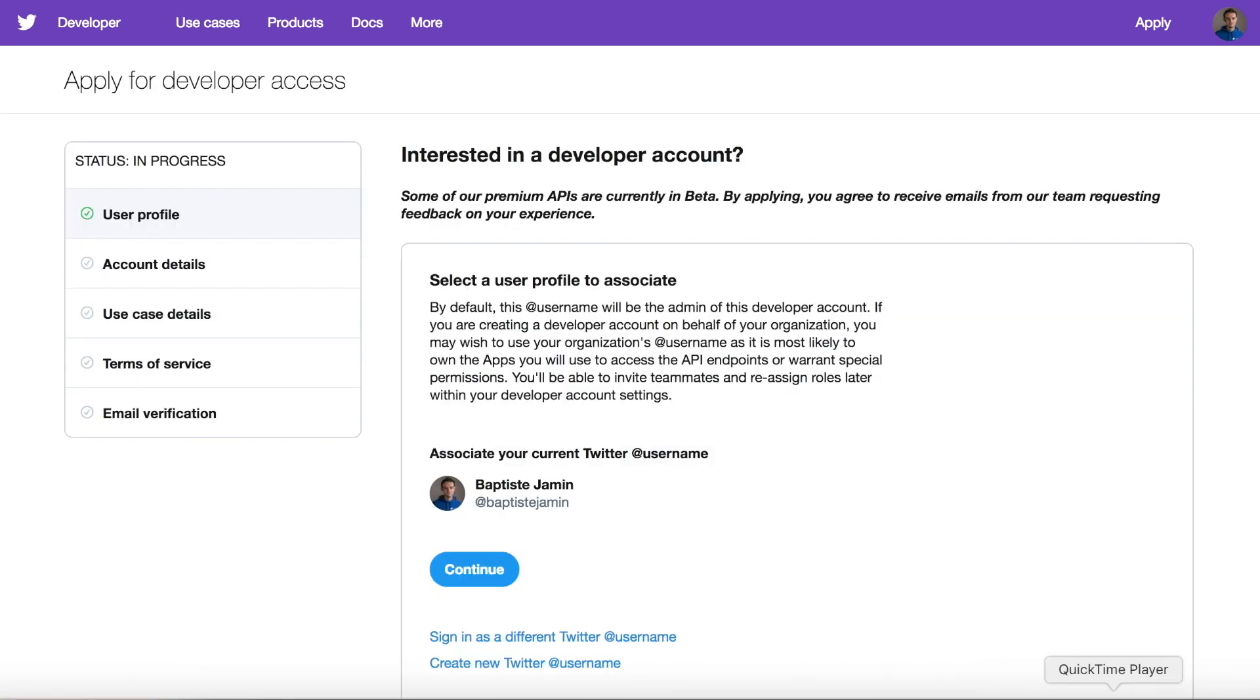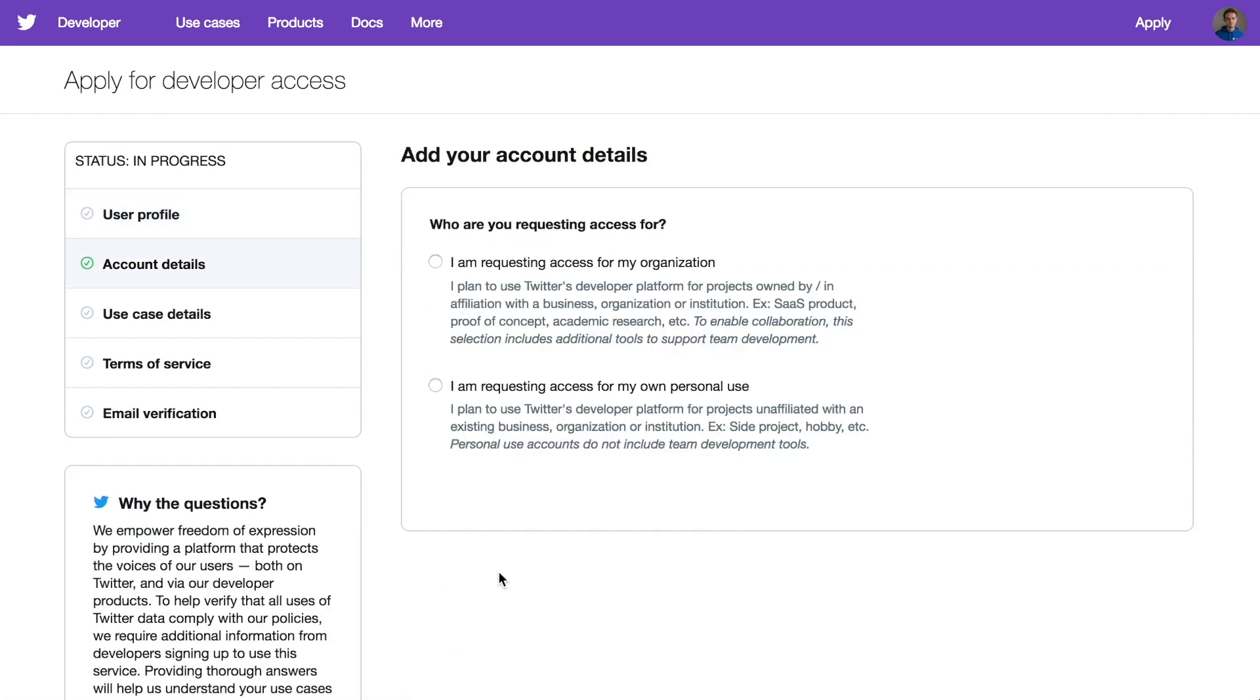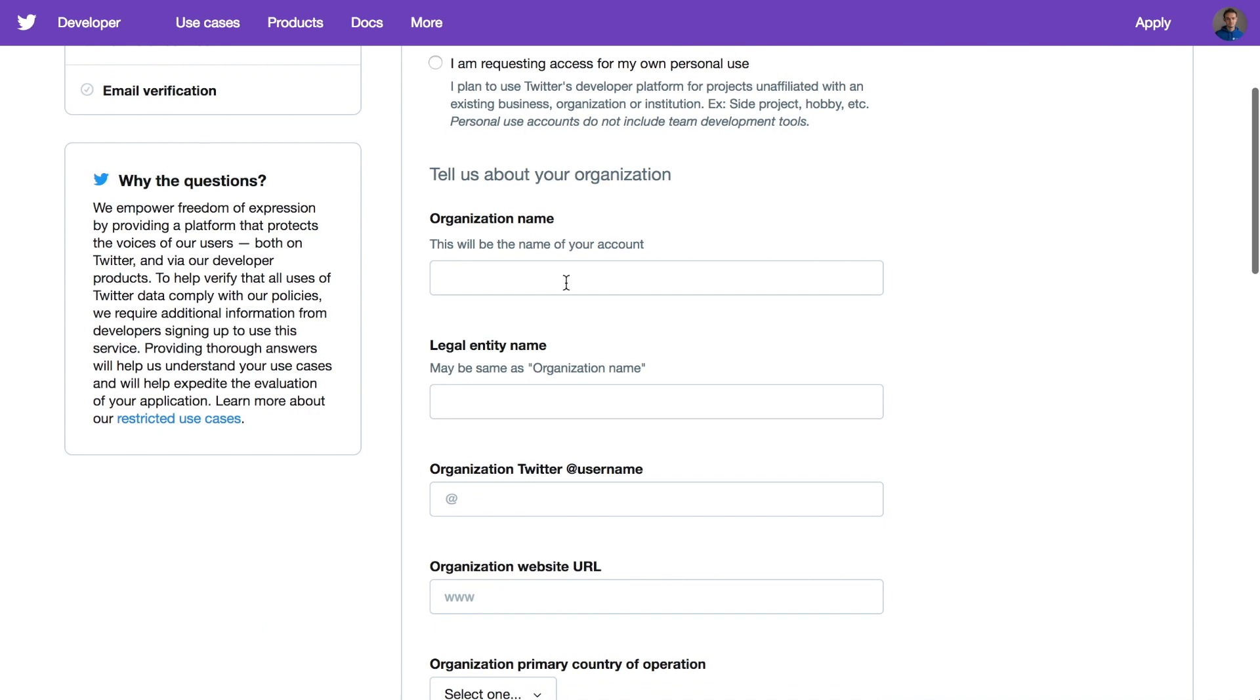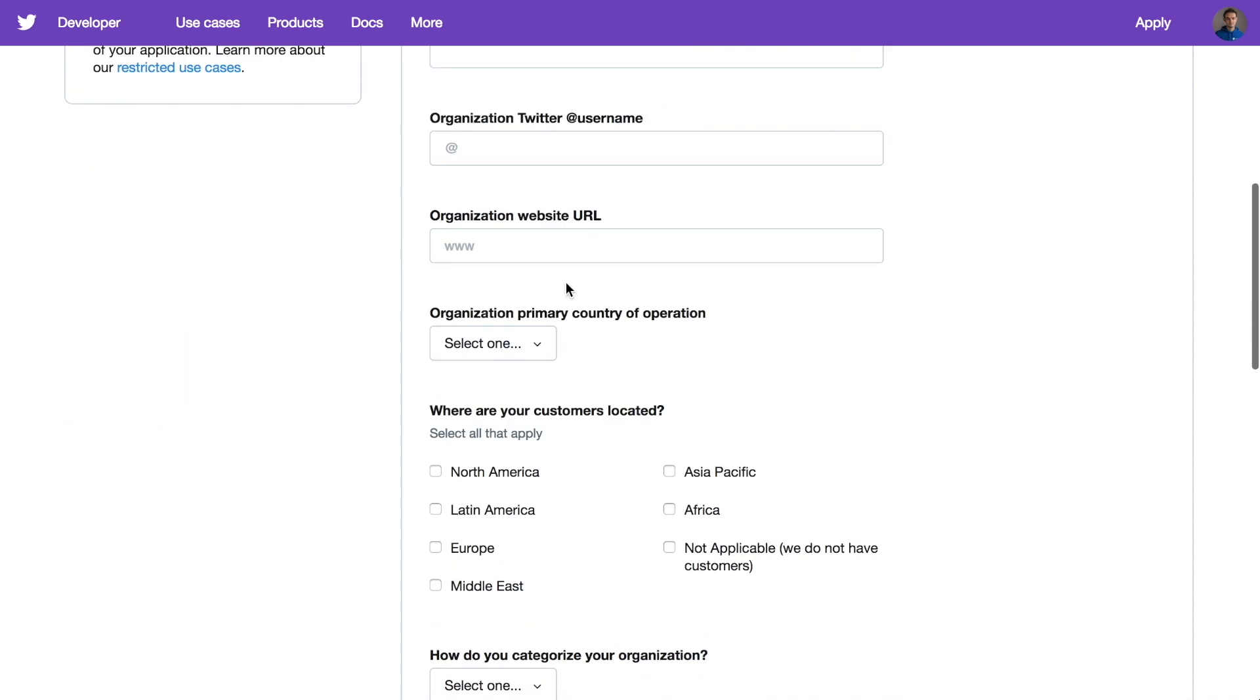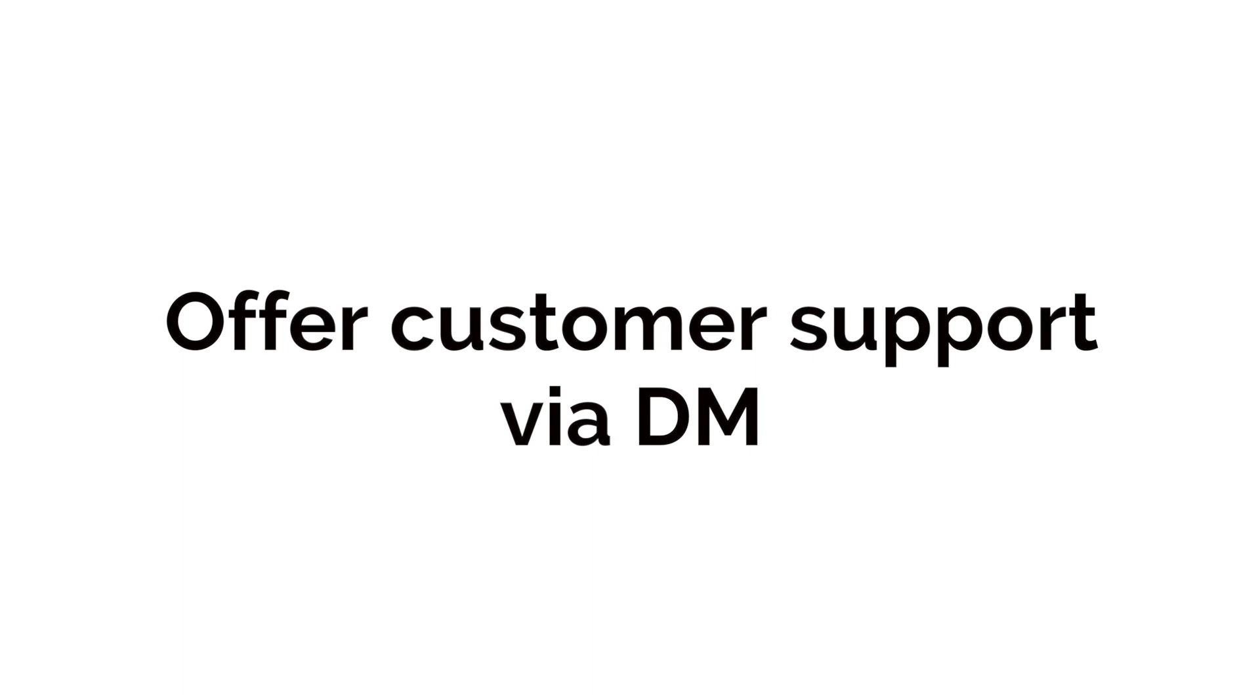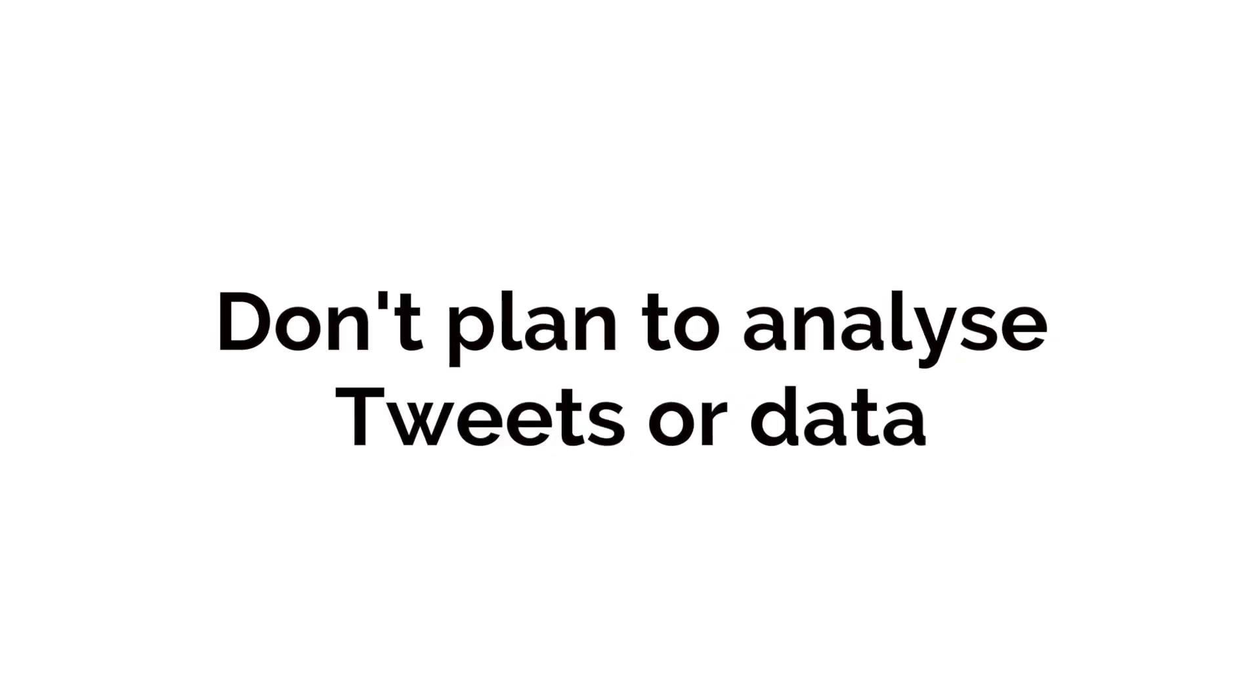We have to fill a form about your company data. Twitter will ask you why you need this access. Let them know that you need to use the Account Activity API to offer customer support, and you don't plan to analyze tweets or data.